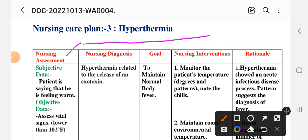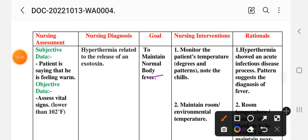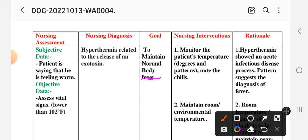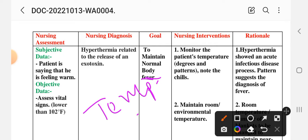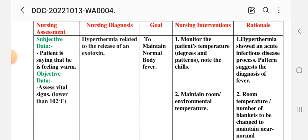Third nursing care plan: Hyperthermia (fever). Nursing assessment — subjective data: patient states feeling warm. Objective data: vital signs assessed, temperature above 102 degrees Fahrenheit (mild fever). Nursing diagnosis: hyperthermia related to release of exotoxins. Goal: to maintain normal body temperature.